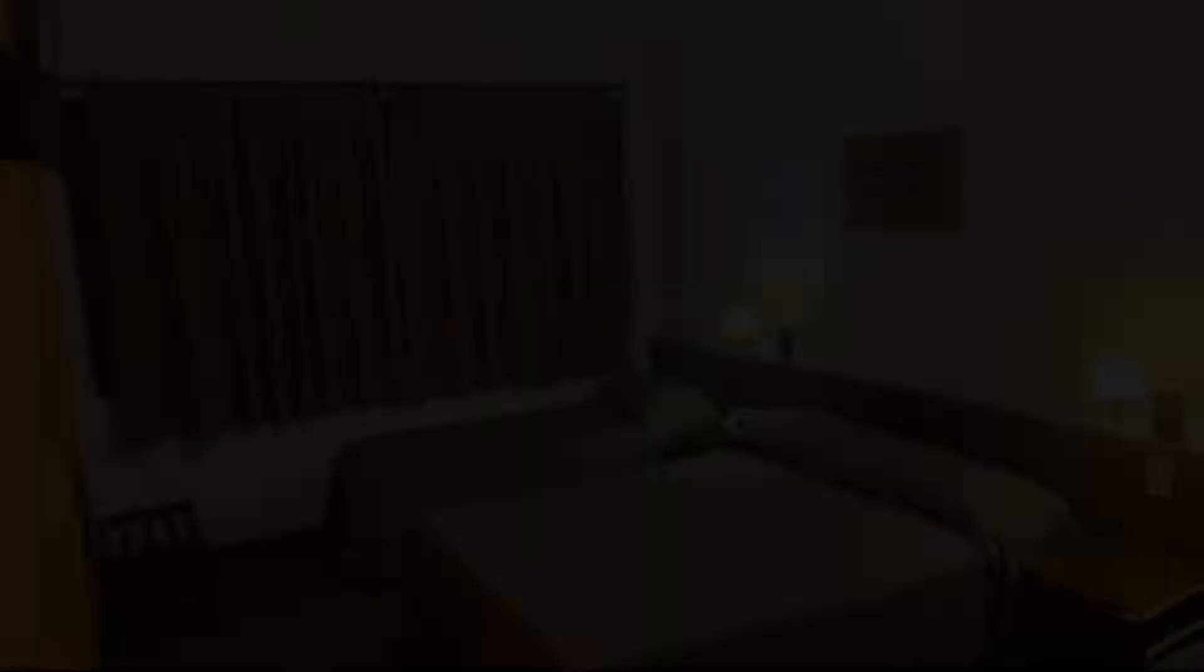If you are new on this channel or you have not subscribed our channel yet, then you must subscribe our channel and press the bell icon so that you do not miss any video.